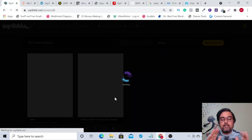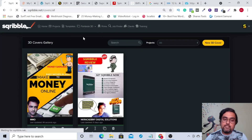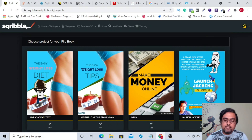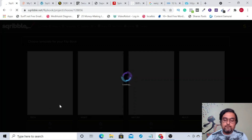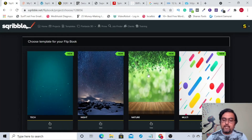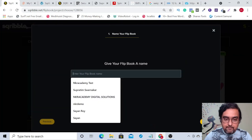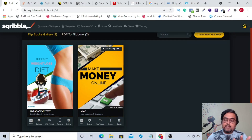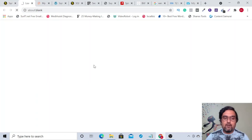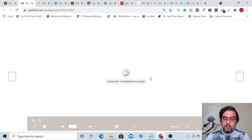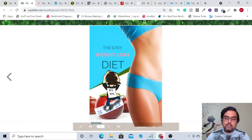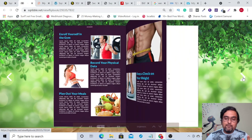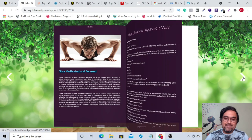Then comes the flip book. Creating a flip book is very easy. Just go to 'flip book' and click 'create new flip book.' Add the eBook we just created, click 'use,' and it asks for a background — this is fitness-related, so let's pick the nature one. Give it a name, say 'NKR Academy Test,' and click 'finish.' This will take care of everything — you can see it's been created with a quite fast interface. You can view it online and see how amazing it looks — it's such a good-looking book.